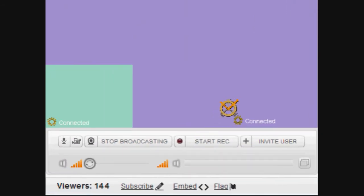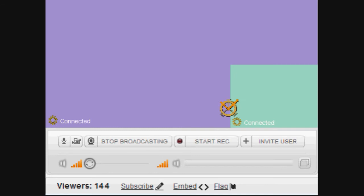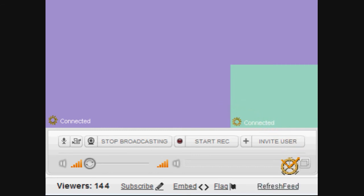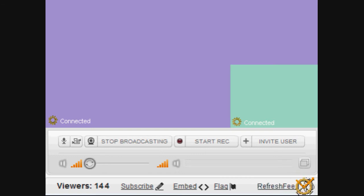Members should be able to select to never be opped without confirmation, and they can remove themselves from op. A feed refreshing button should be easily available, as it is needed both frequently and often.